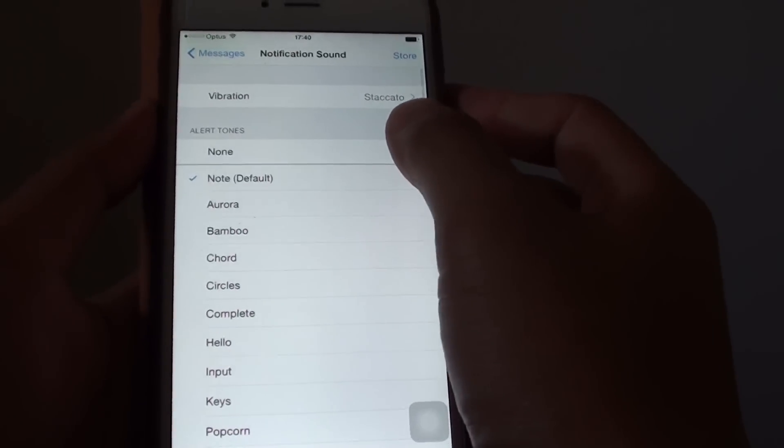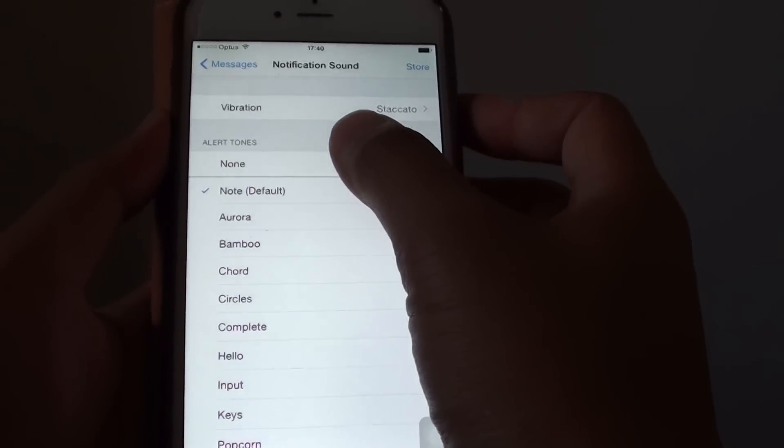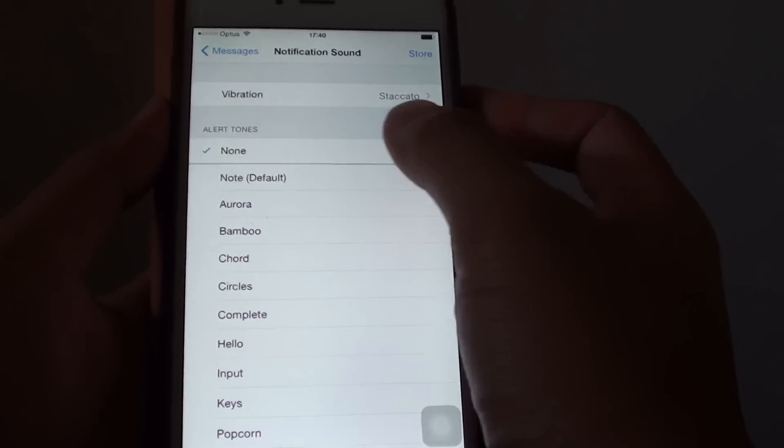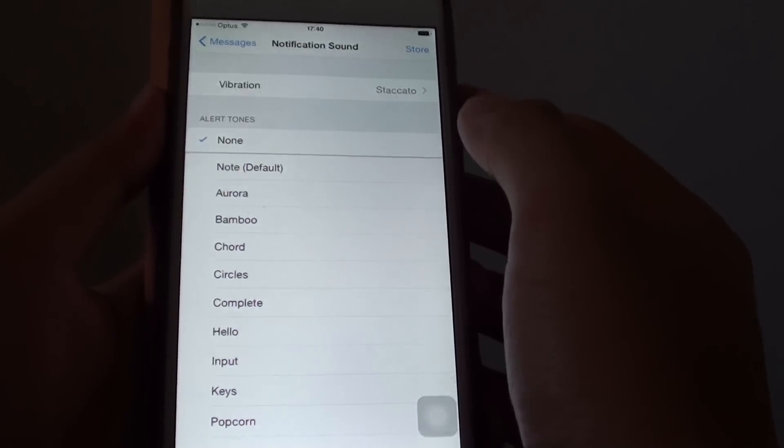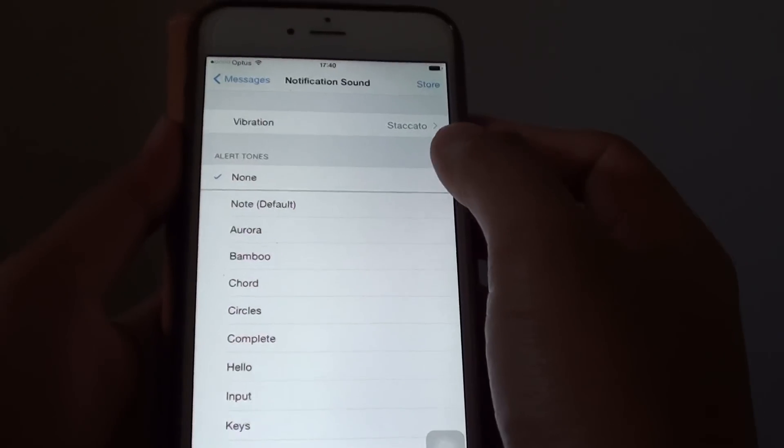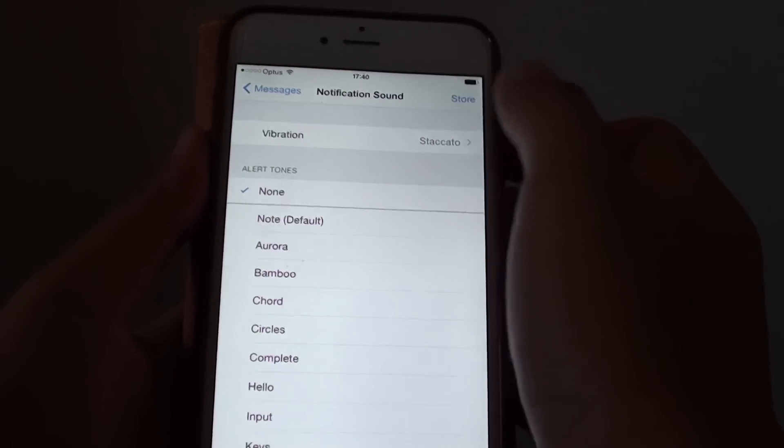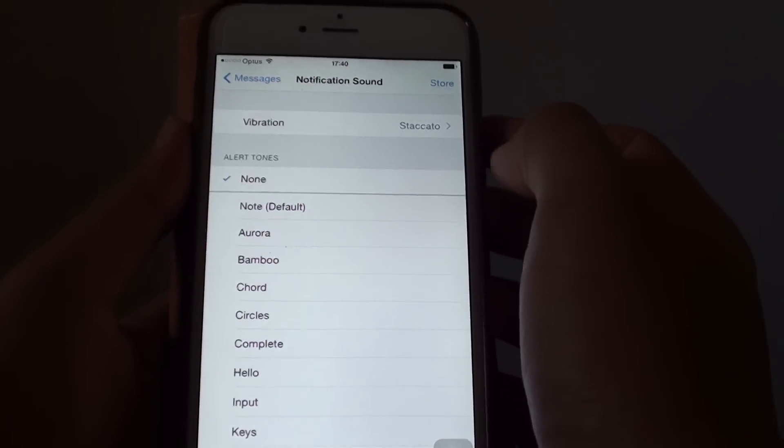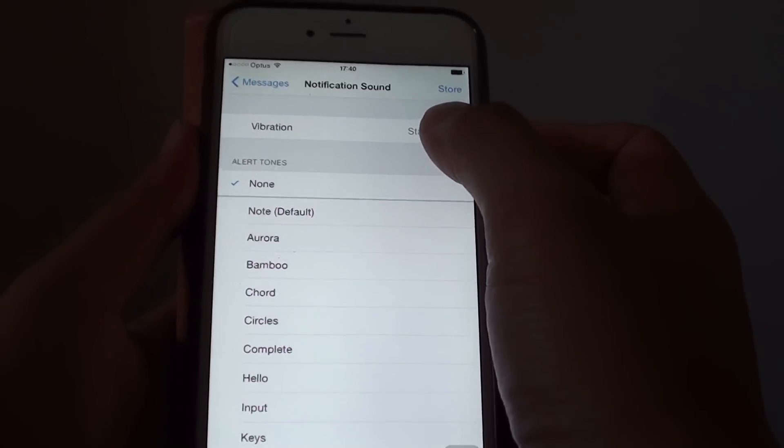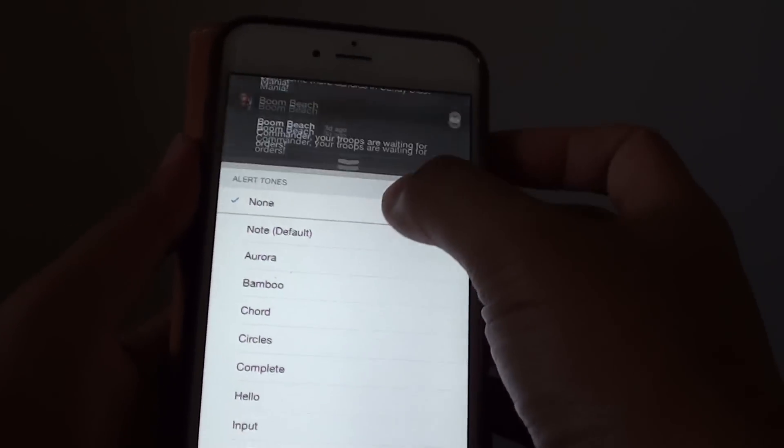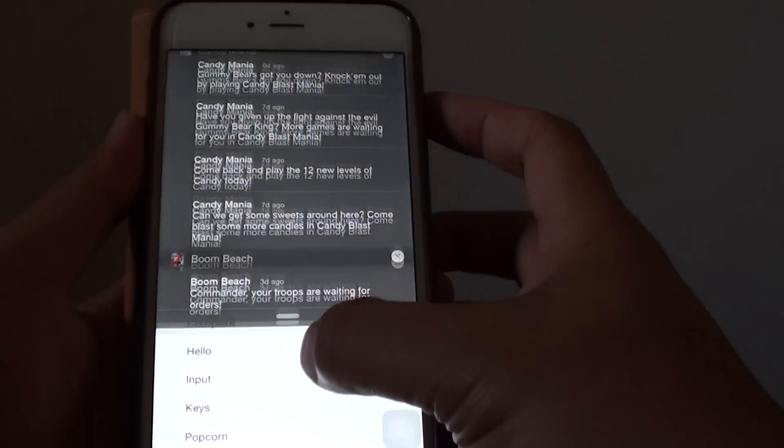And here to turn it off, simply tap on the none button at the top, on the none option. And this will turn off the notification sound only. You still receive the notification from the notification panel.